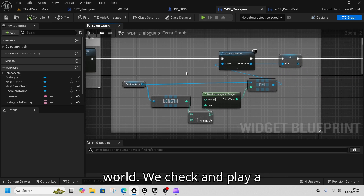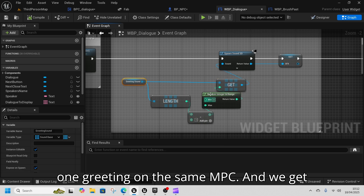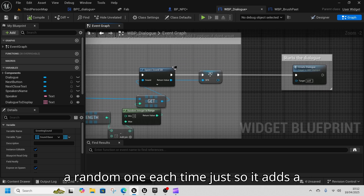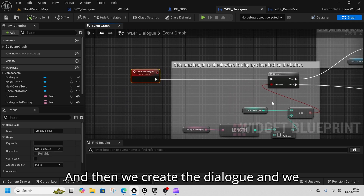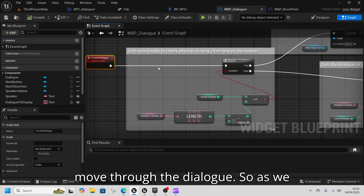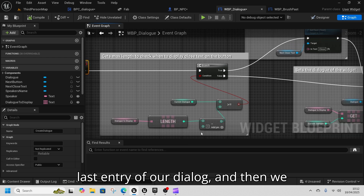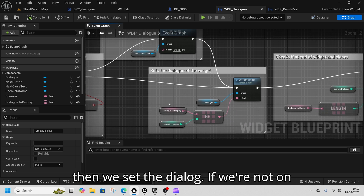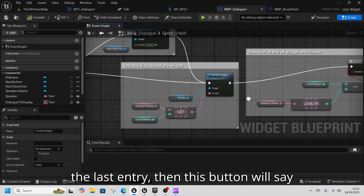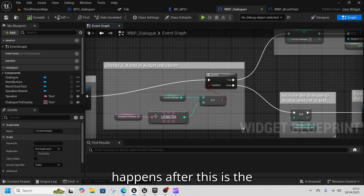In dialogue we get the speaker's name, which gets set inside the world. We check and play a random sound, so you can have more than one greeting on the same NPC and get a random one each time — just adds a little bit of flavor. Then we create the dialogue and move through it. We check if we're on the last entry and change the button to Close; if not, the button says Next.